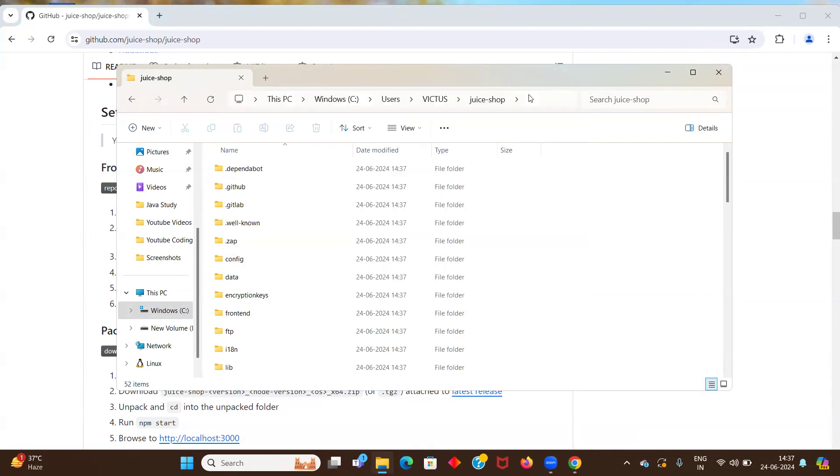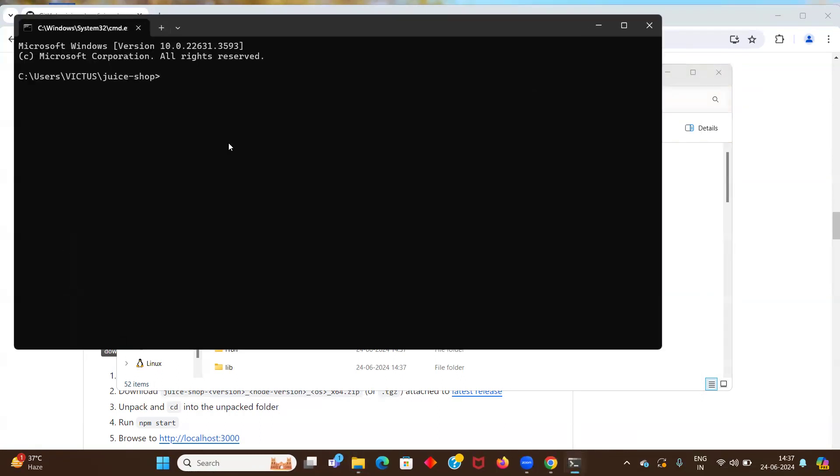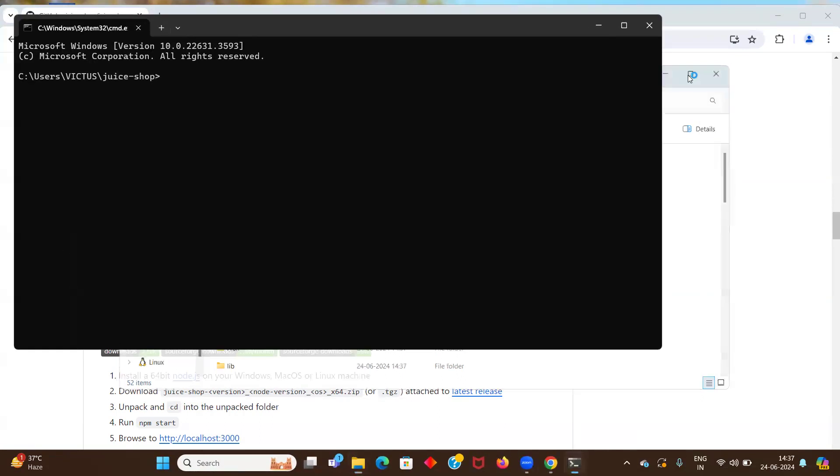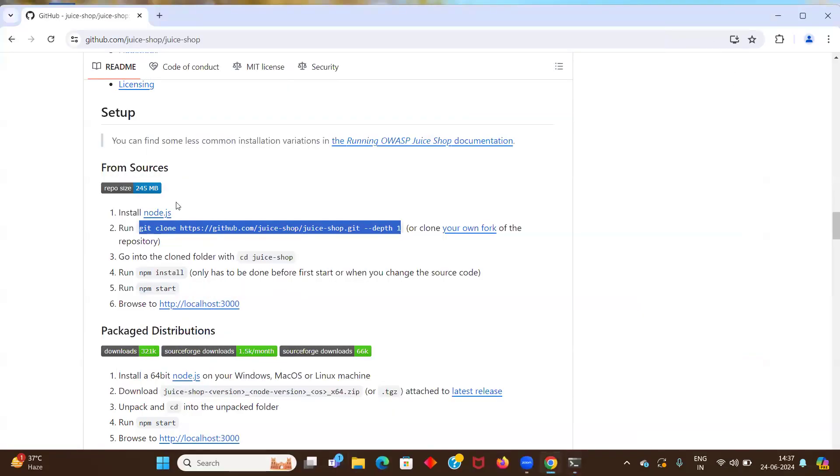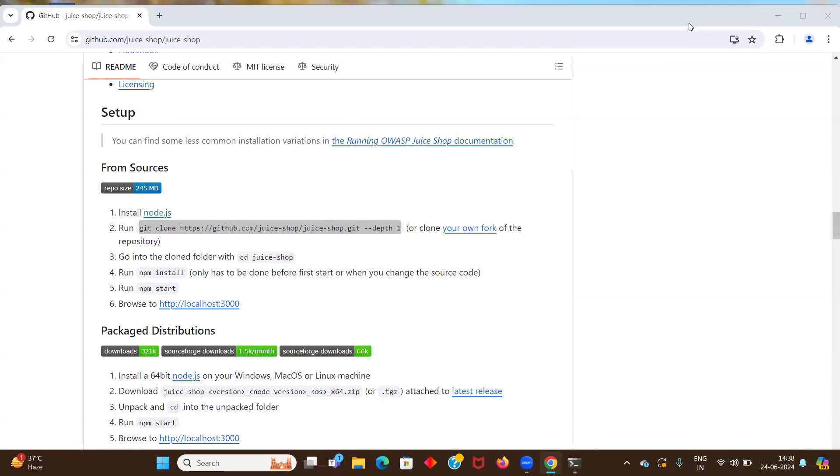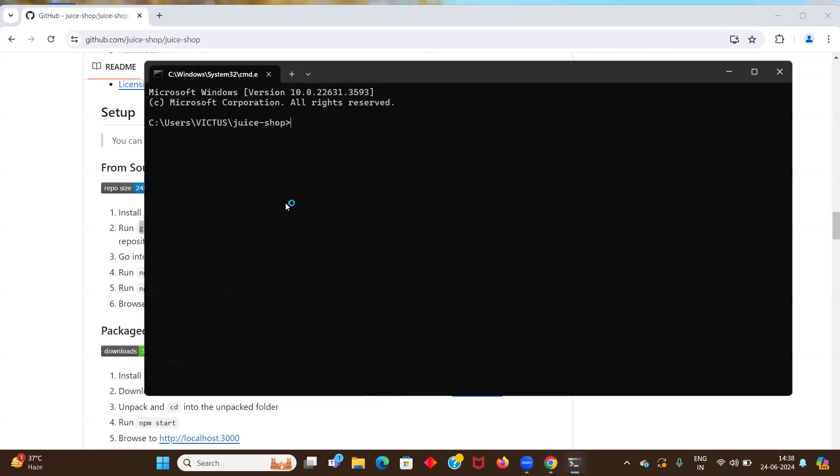Just write CMD here. So now I am on juice shop project folder. So now the third step says going to the... So our second step is done. We have cloned the repository. And the third step is going to the clone folder with CD juice shop. So we have visited our clone folder as well. We have instead of using CD juice shop, we have just went to that location and wrote CMD in the address bar.